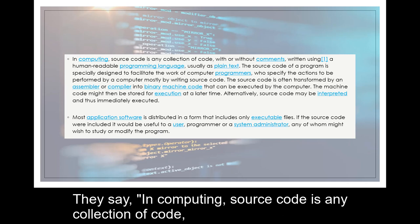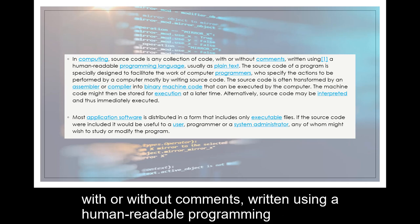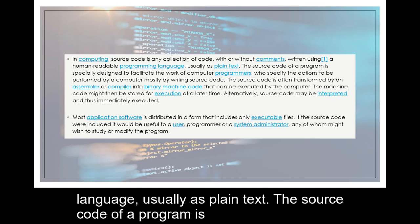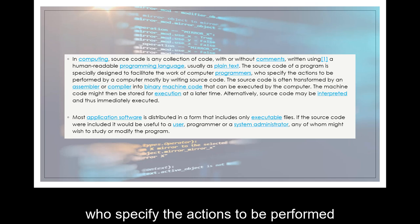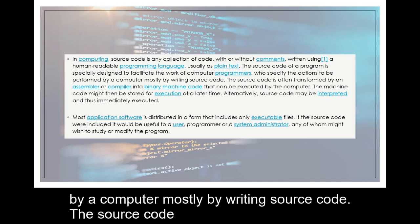They say in computing, source code is any collection of code, with or without comments, written using a human-readable programming language, usually as plain text. The source code of a program is specially designed to facilitate the work of computer programmers, who specify the actions to be performed by a computer mostly by writing source code.